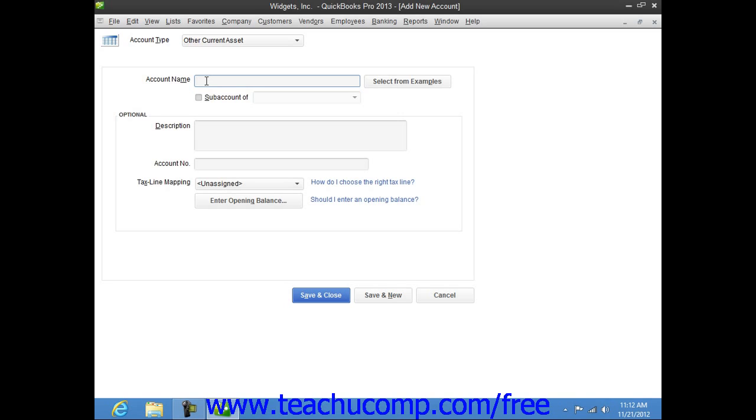Remember, the Number field only appears if you have account numbering enabled in your QuickBooks file through the Preferences window. Then enter any additional account information within the Optional section shown.